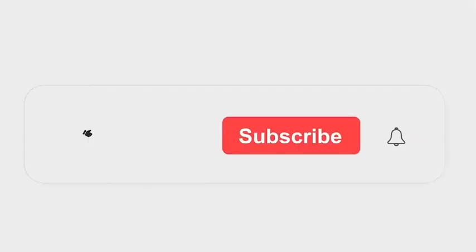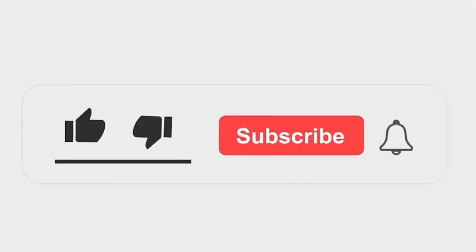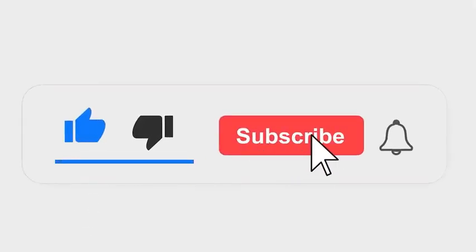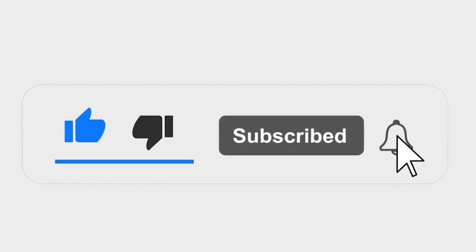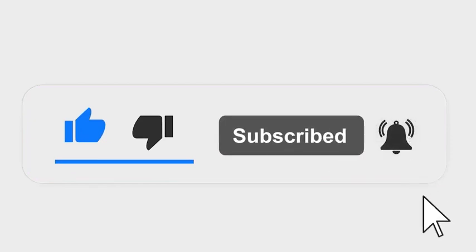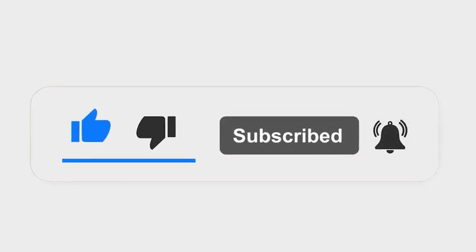Please subscribe to our channel and also press the bell icon there for getting notifications. Leave a comment.